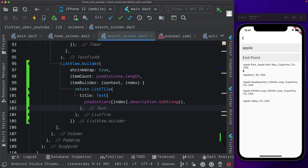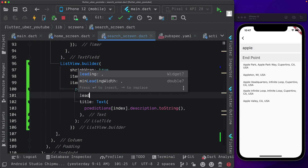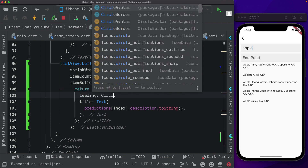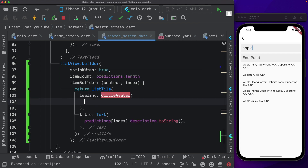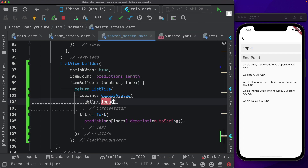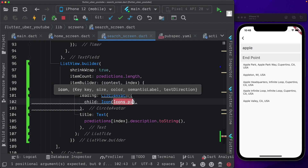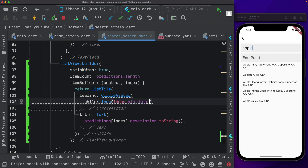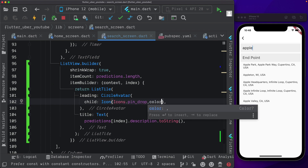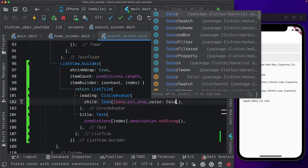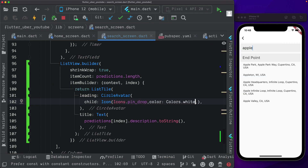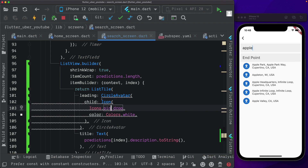Now let's also pass in an icon next to our predictions. In our list tile, we'll pass in leading — a circle avatar. Within this, I'll pass in a child which is going to be an icon. Within that, we want icons dot pin_drop, and let's add the color of the icon to colors dot white. And there we can see we're getting an icon.